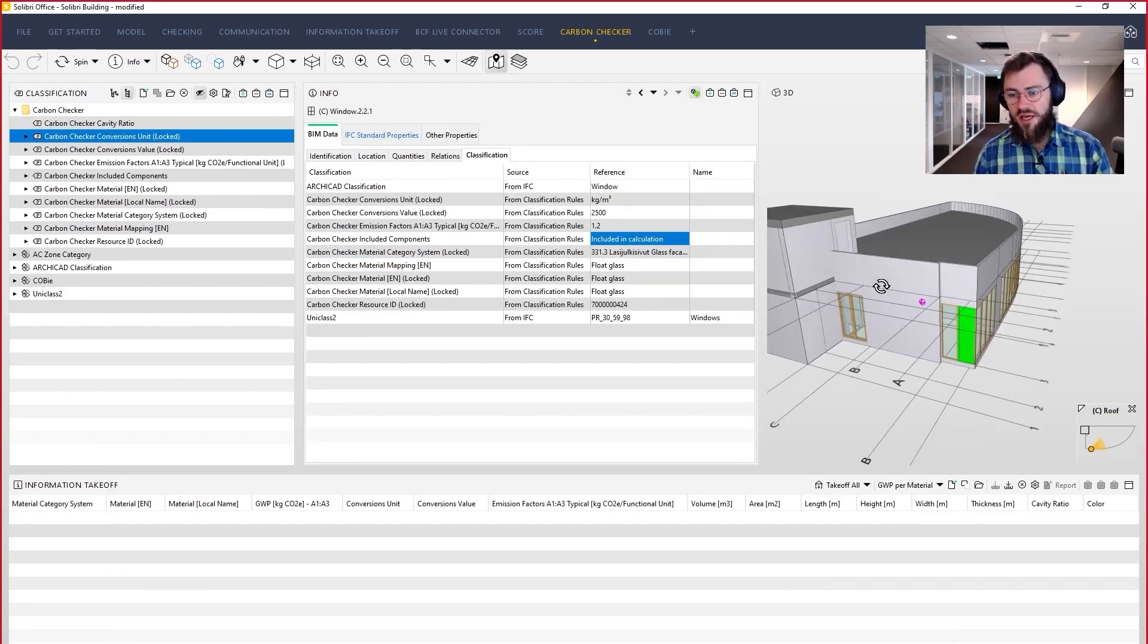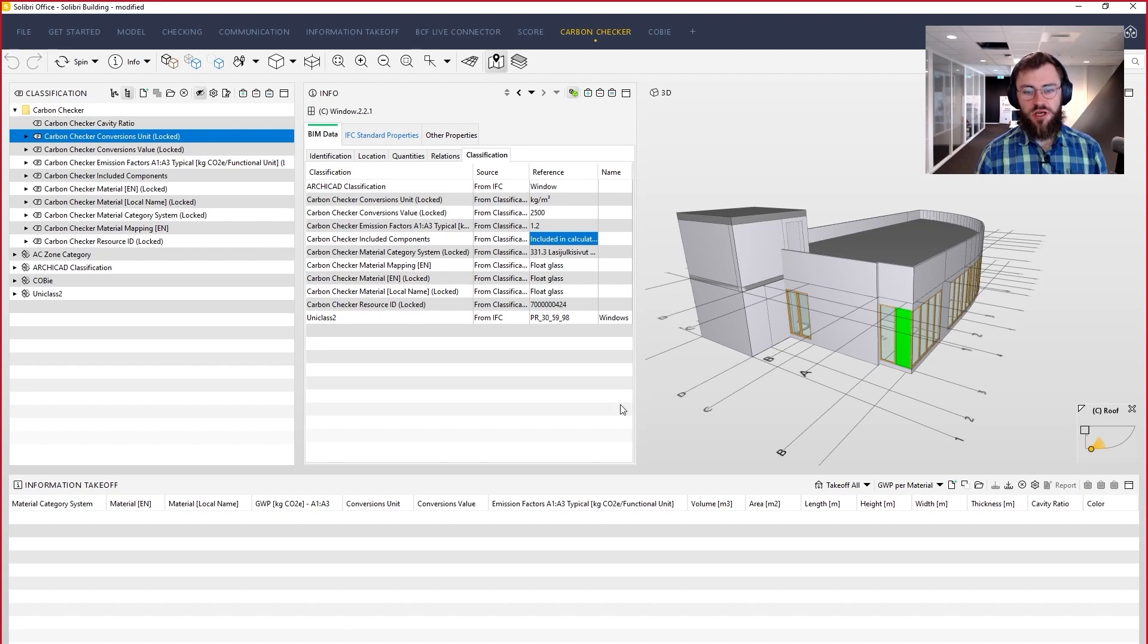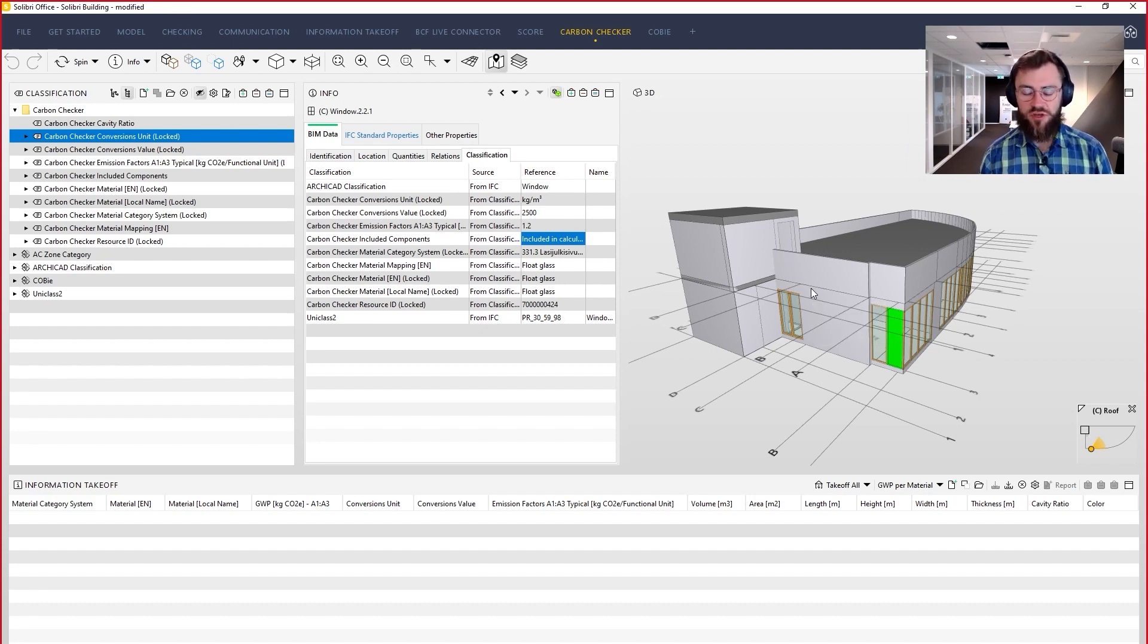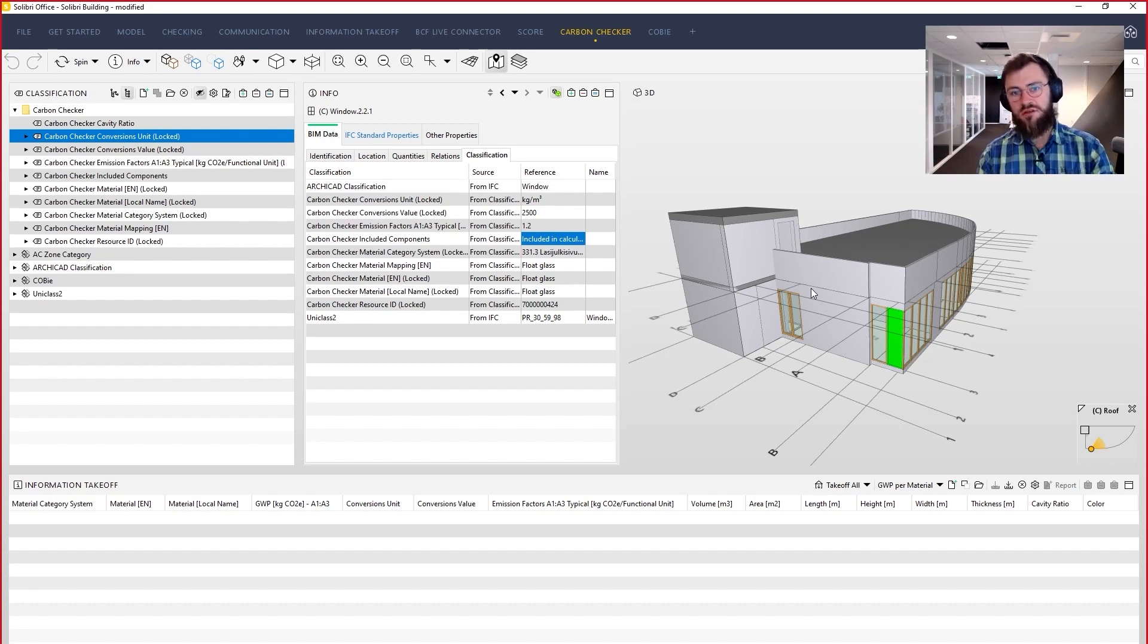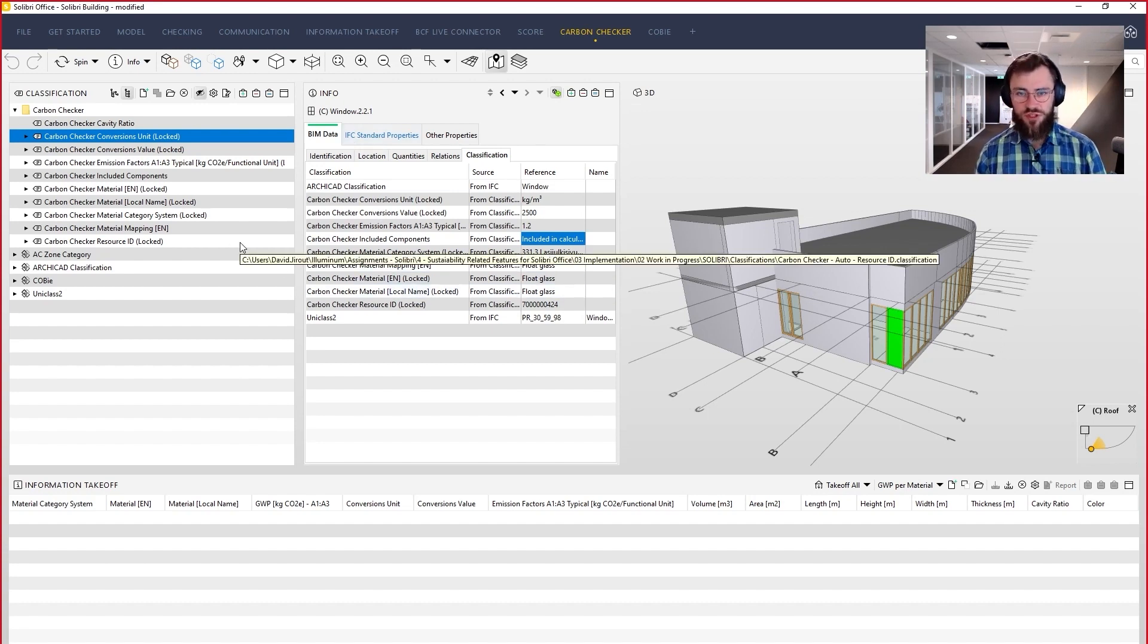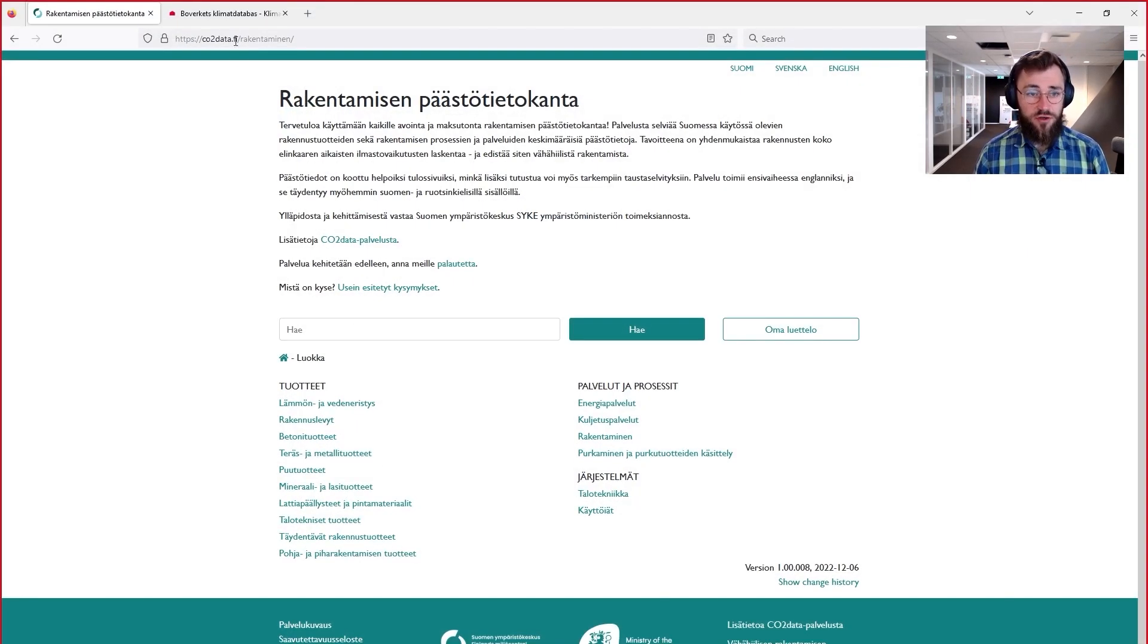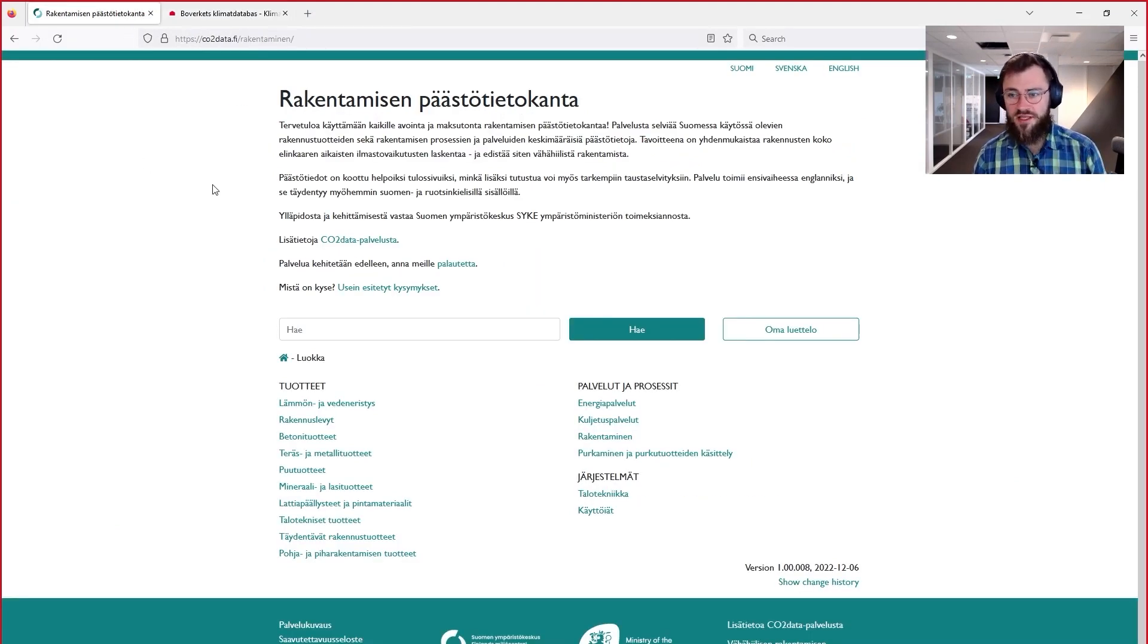Now, in an ideal world, we would have emission factors for all of the objects, for all of the materials and products that we are building with. But especially in the case of the generic emission factors, that's not the case. So we have to find the closest to our products and it will take some experience to build that. Luckily, these databases have very good descriptions about when is that material used for what purpose.